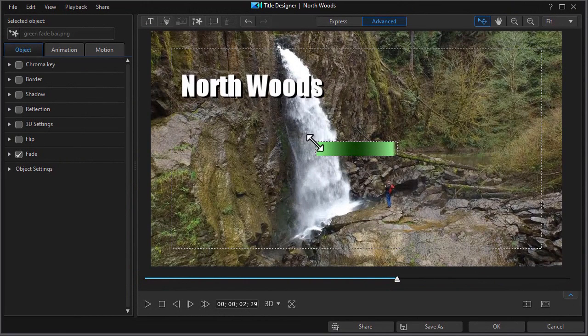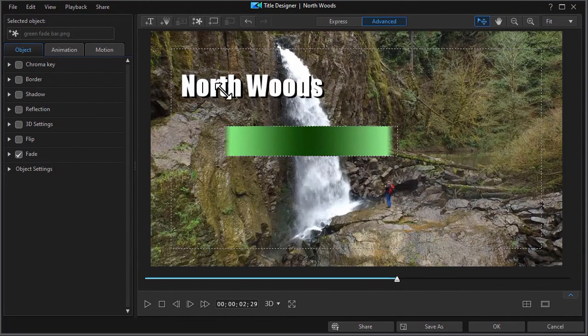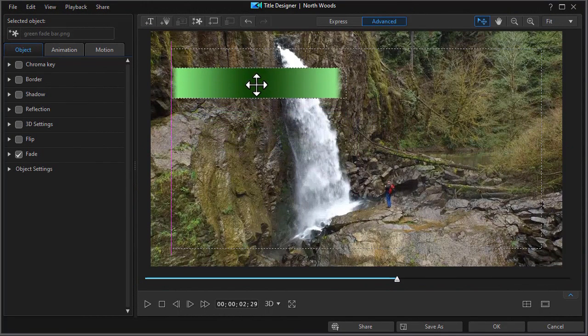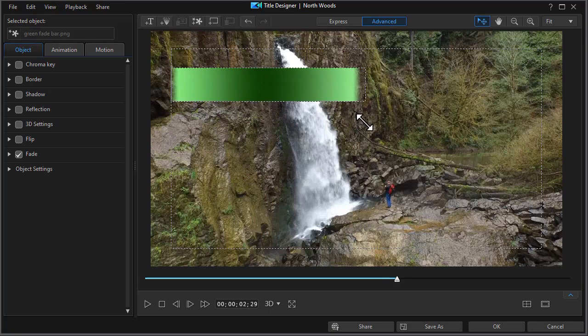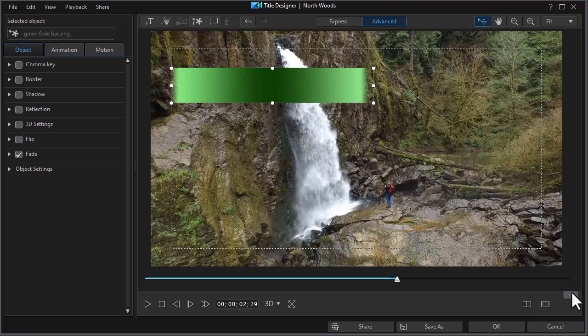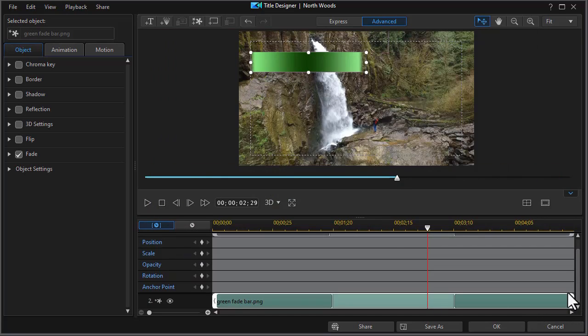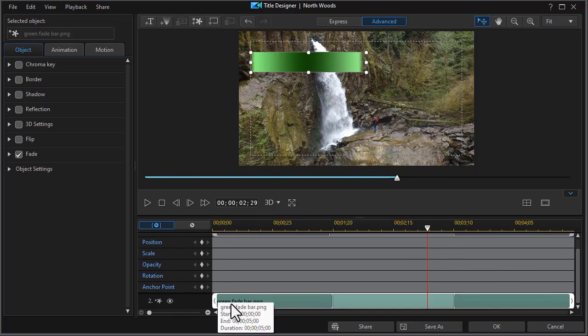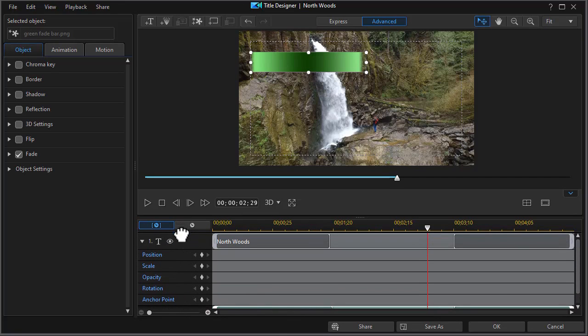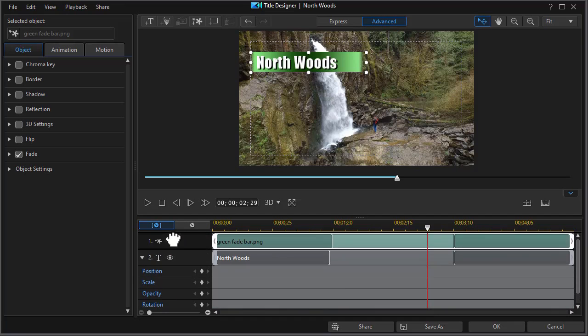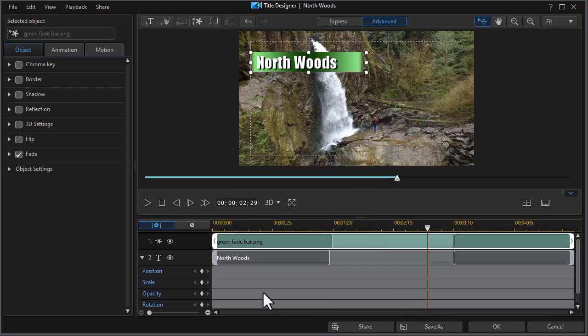And now I'm going to resize that. Now the problem I have right now is it's in front of my text. Let's fix that. So I'm going to simply take it. It's on track number two in the title designer. I'll take and hold the left mouse button. Drag up. Now it will be in the background. That's as easy as it is to change from one to the other.